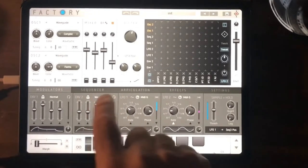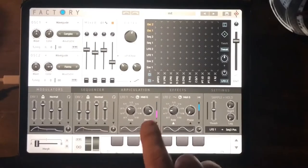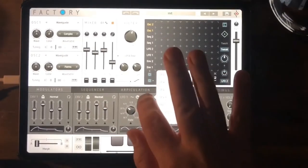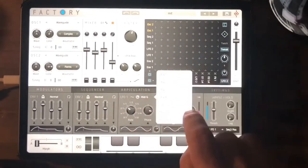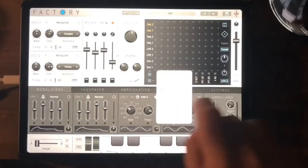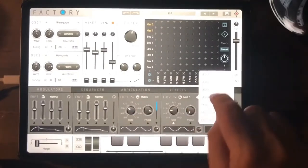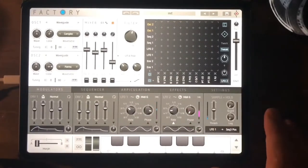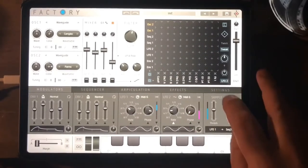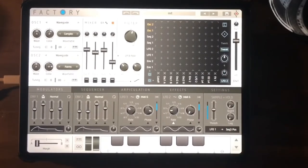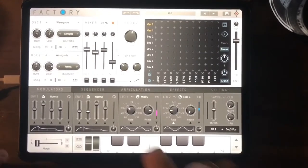We've got two of those envelopes. Over here we've got LFO — the LFO can be applied to various things: LFO 1 and LFO 2. We've also got this sample and hold thing if you want to add a bit of randomness and craziness to your sound.